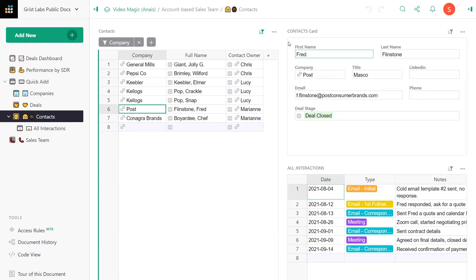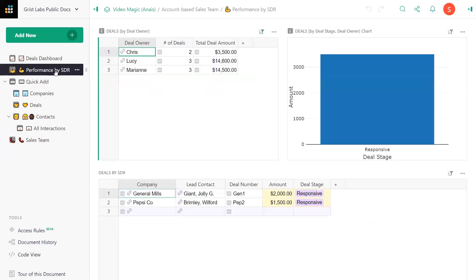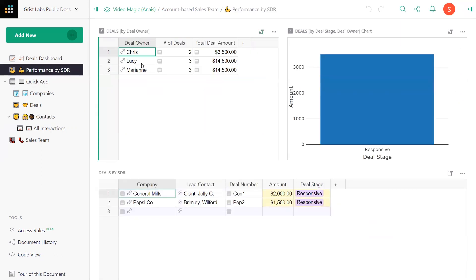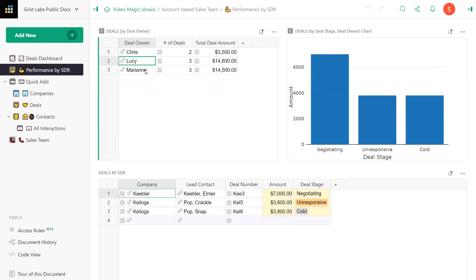It's the same copy. That means no more juggling tons and tons of spreadsheets when you can do it all and a hell of a lot more in one Grist document.